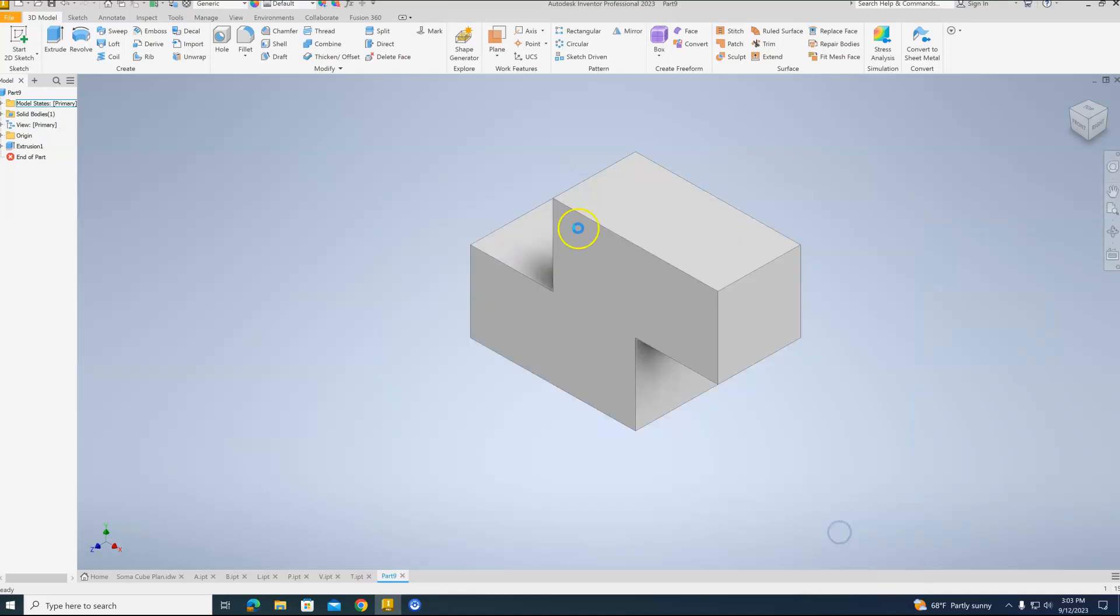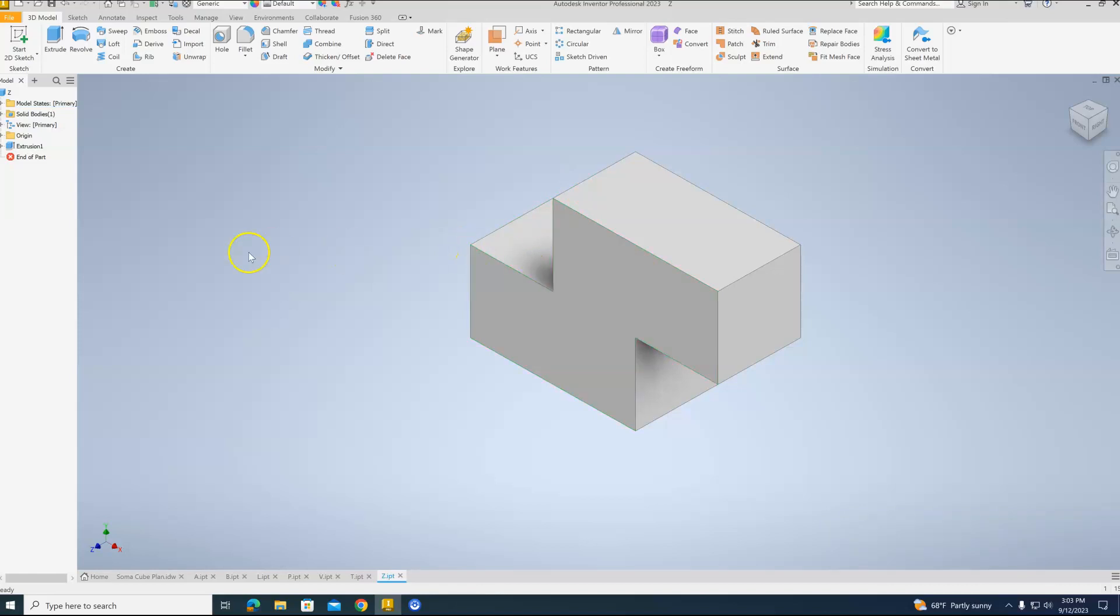And now we have all the pieces we need to create a Soma Cube. When I come back, I'll show you how we turn these into drawings that we can use for our 3D printer. Thanks, folks.